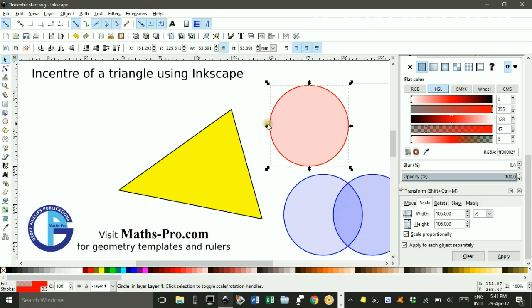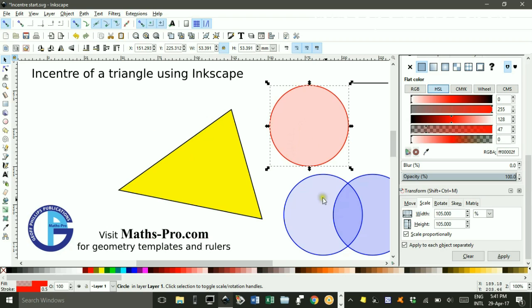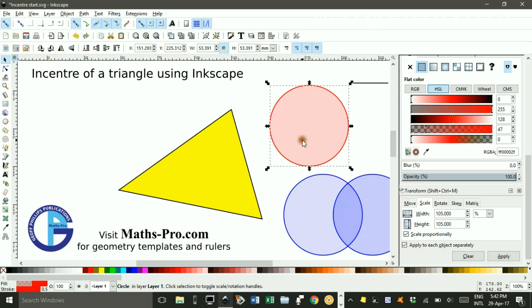They're obtained by drawing a circle, then Ctrl D to duplicate, and I did that twice to get two more circles, which I changed to blue and changed the transparency or alpha channel to a low value, so they can be seen through.